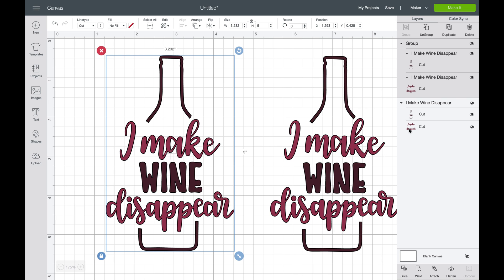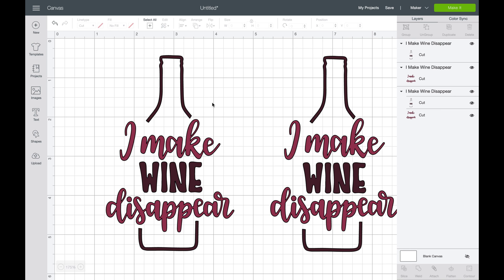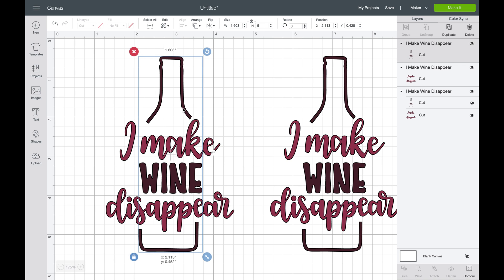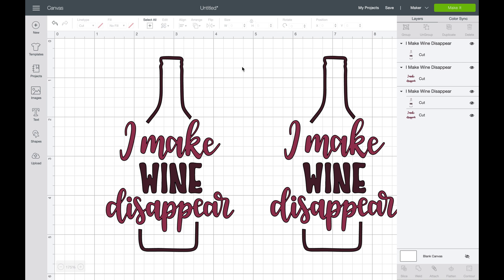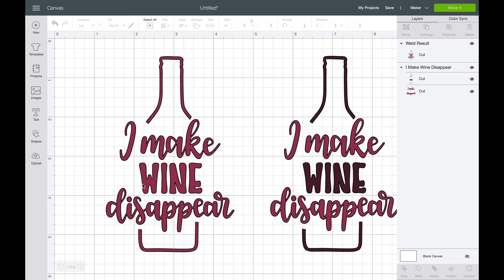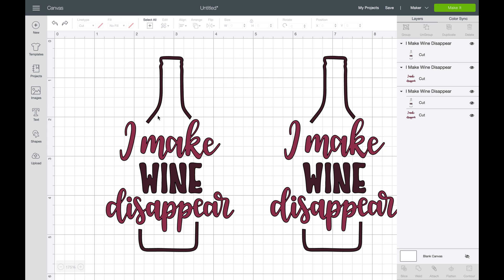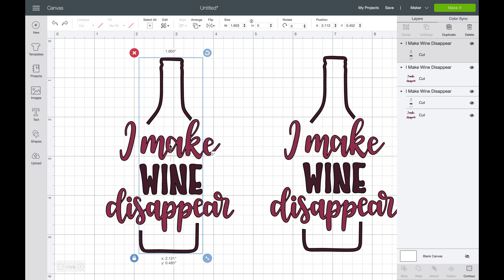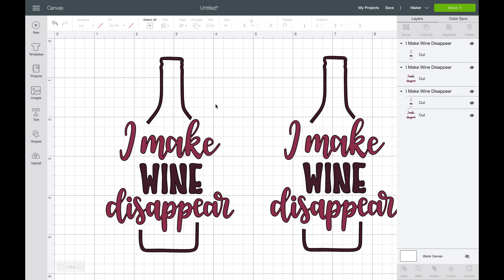Another option is to weld or un-weld something. So if you ungroup it and you want it to all stay together and you don't want it to move around, you would select the whole thing and weld. The problem with weld is it turns it all one color and you cannot change the color. Once you weld something, the only way to undo it is hit the back button or undo up here. However, once you make the project you cannot unweld it — once it's welded, it's welded for life.